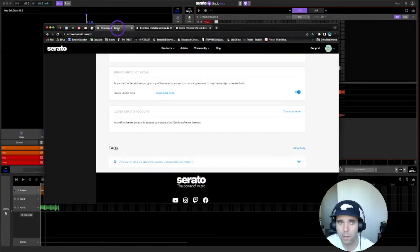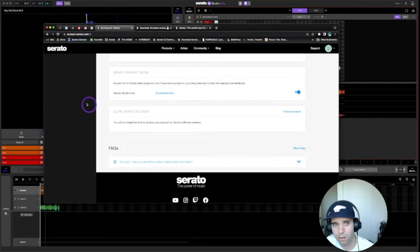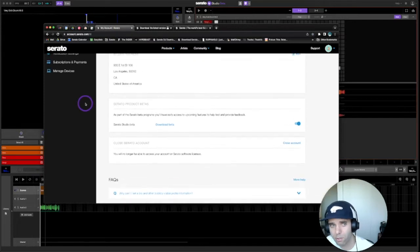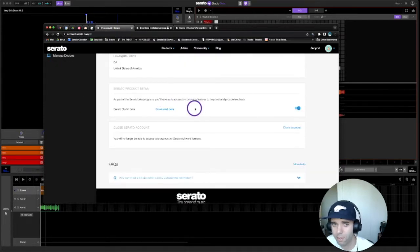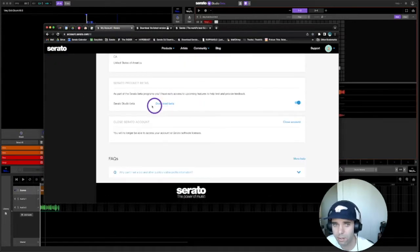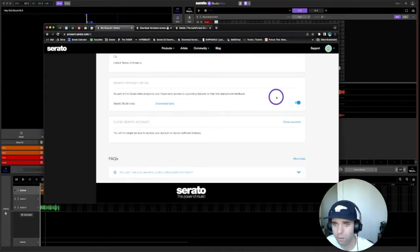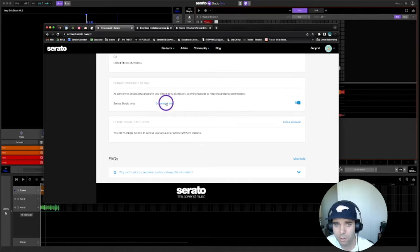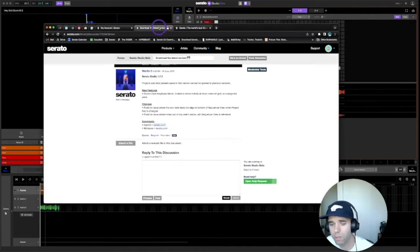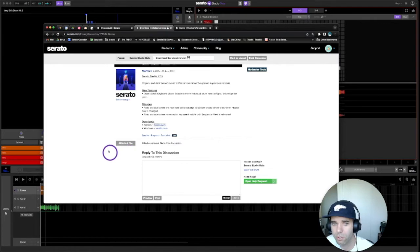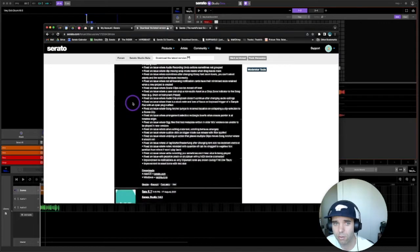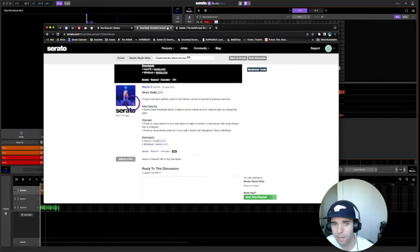Scroll down on your account until you get to this page here, then look for the download beta. Make sure that's turned on. If you click on download beta, it'll take you to where you get the latest version. Just scroll down to the bottom.